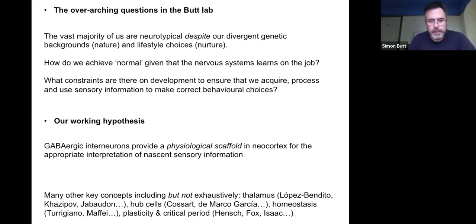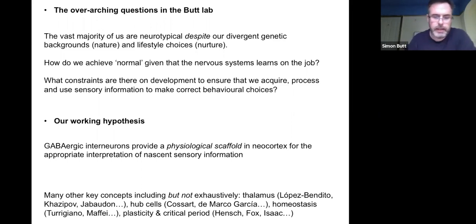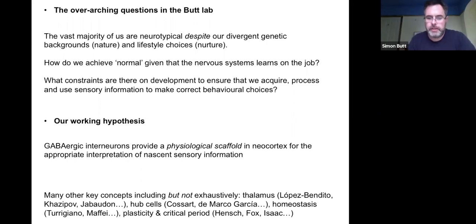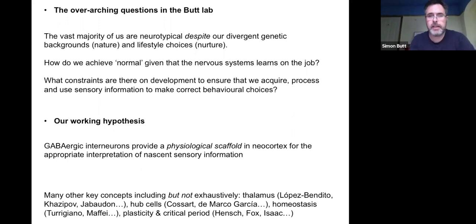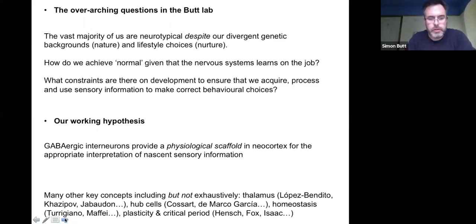Of course, plasticity and critical period — we've known this since the work of Takao Hensch, John Heiser, and Kevin Fox. So while I'm going to suggest GABAergic interneurons are this critical physiological scaffold, I want you to bear in mind all of these impacts. I think it's a very exciting time for the field because all of these ideas are starting to come together and give us a real idea of how cortex comes online.